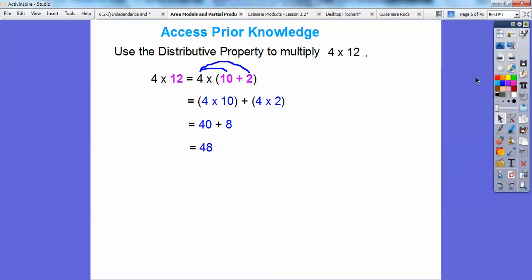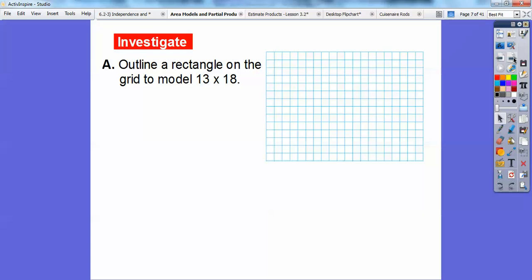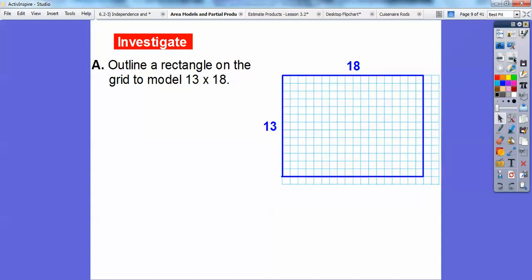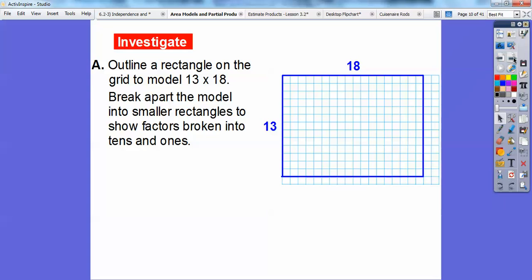We're going to use this same principle, except with big rectangles. So here, we outline a rectangle on the grid that models 13 by 18 — 13 squares by 18 squares. Then we break apart this model into smaller rectangles to show the numbers broken into tens and ones. We go down by 10 and draw a line over, and over here by 10 and draw a line over.